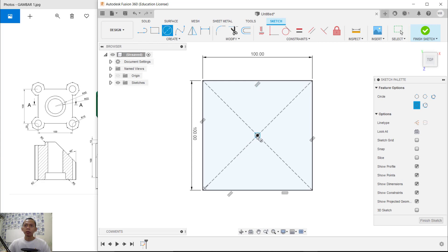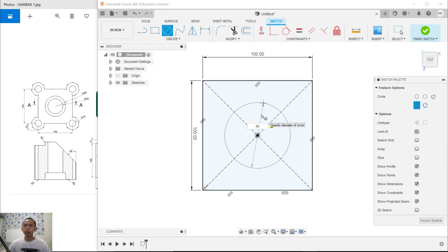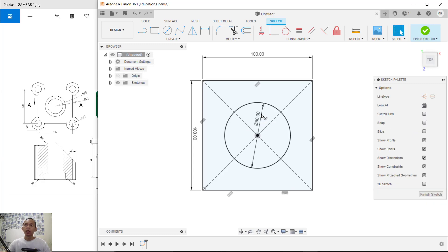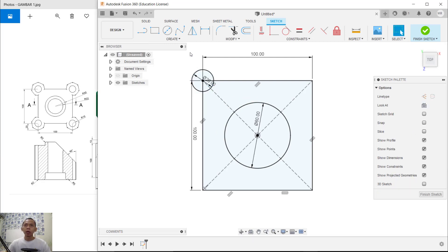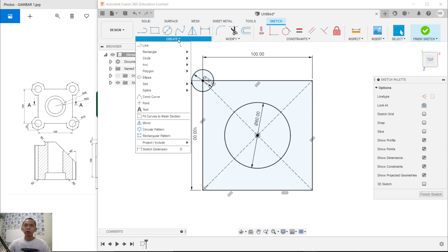I will create a circle starting from this point. We can set the diameter to 60. Then create a circle again starting from this point and set the diameter to 20.